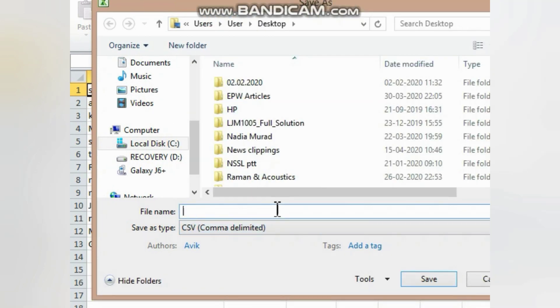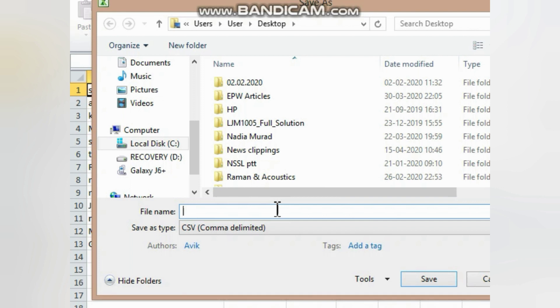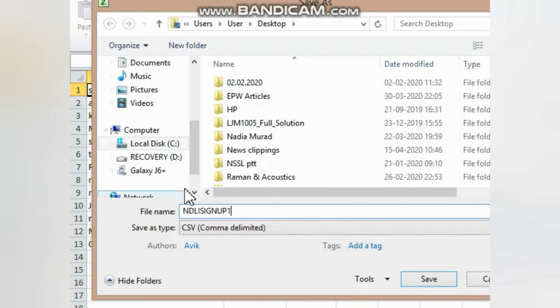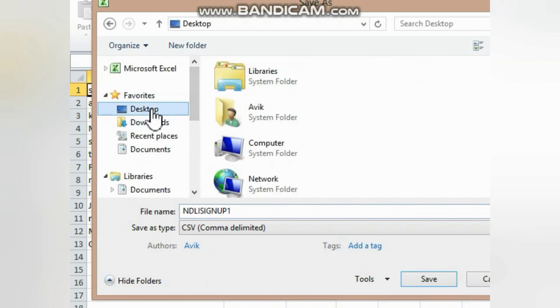I am going to name the file as 'NDLI signup1' and save it to the desktop of my computer.